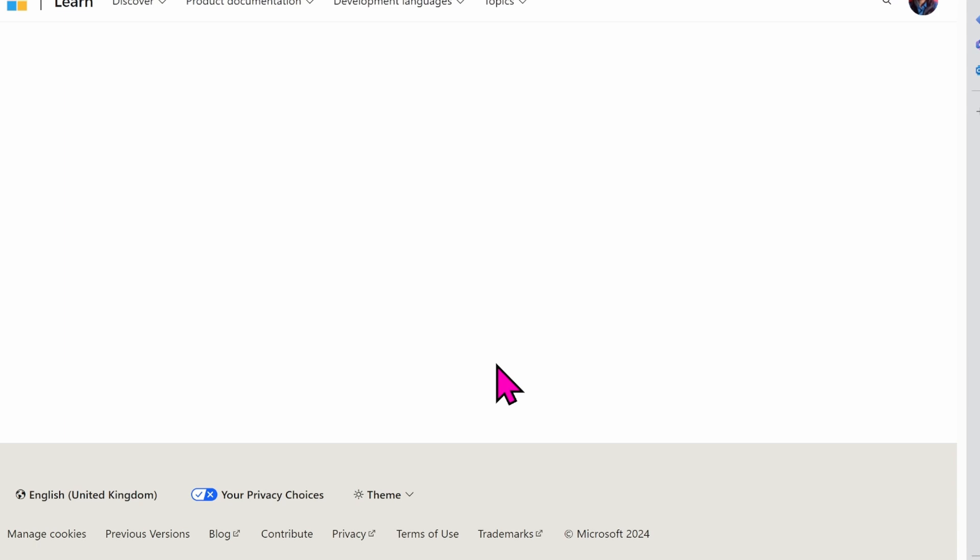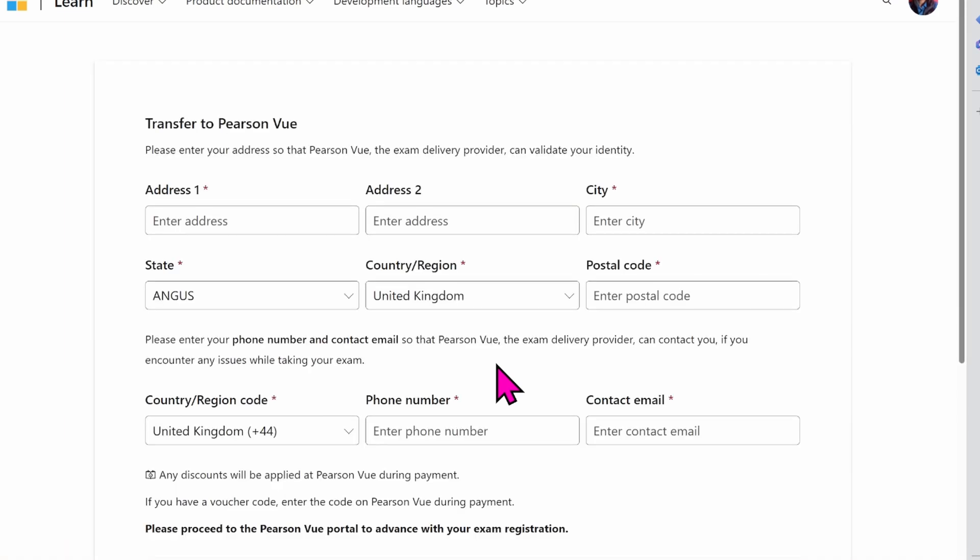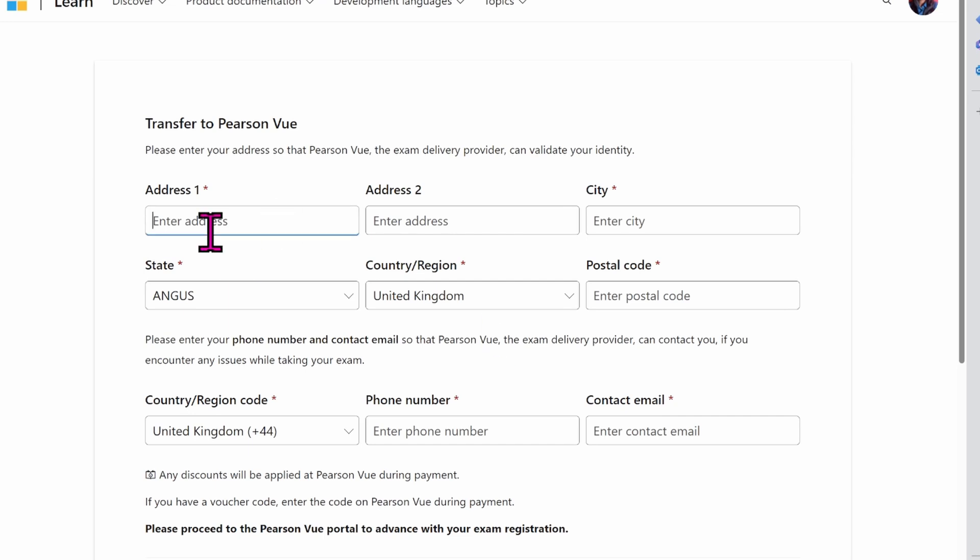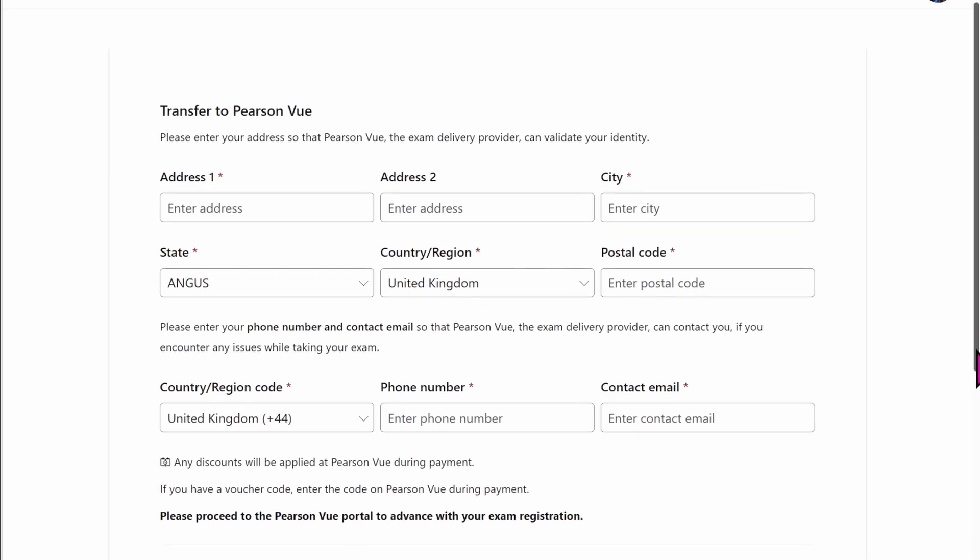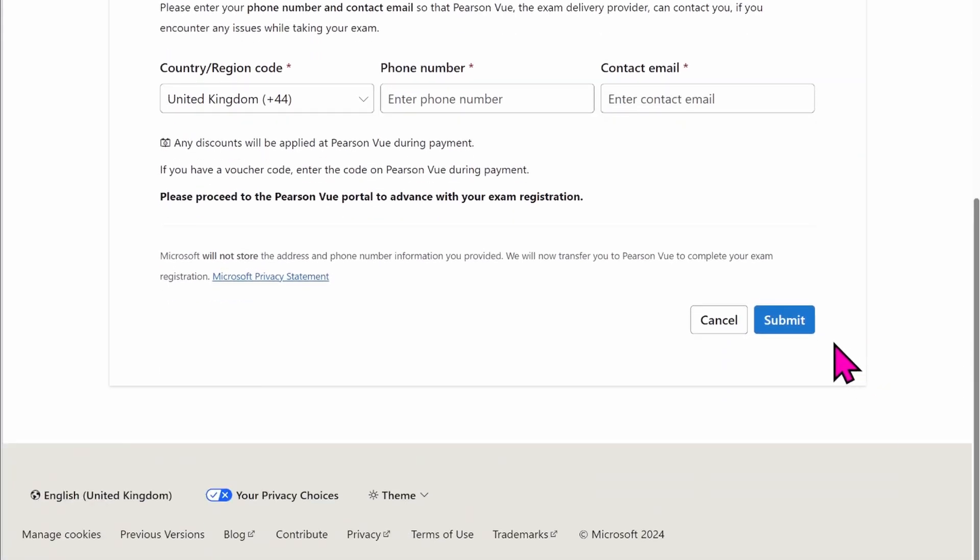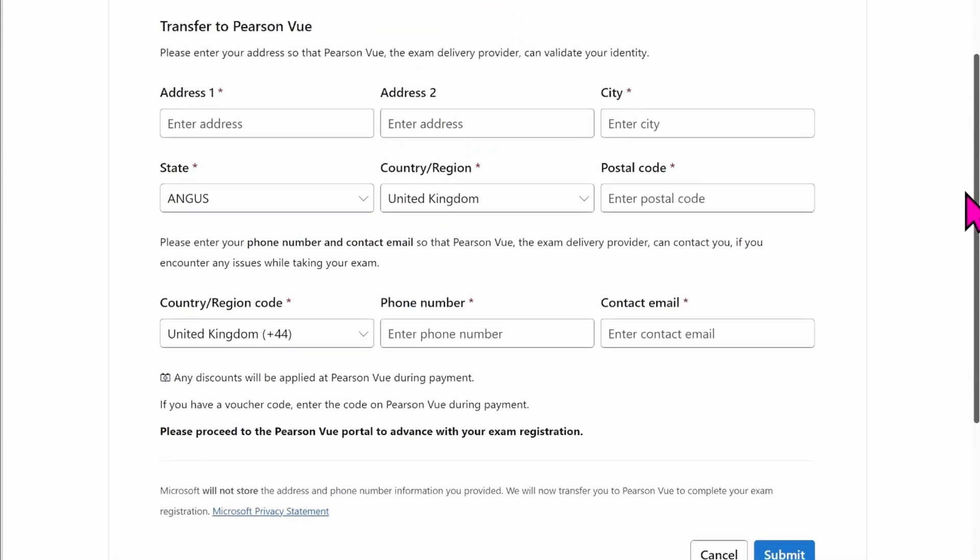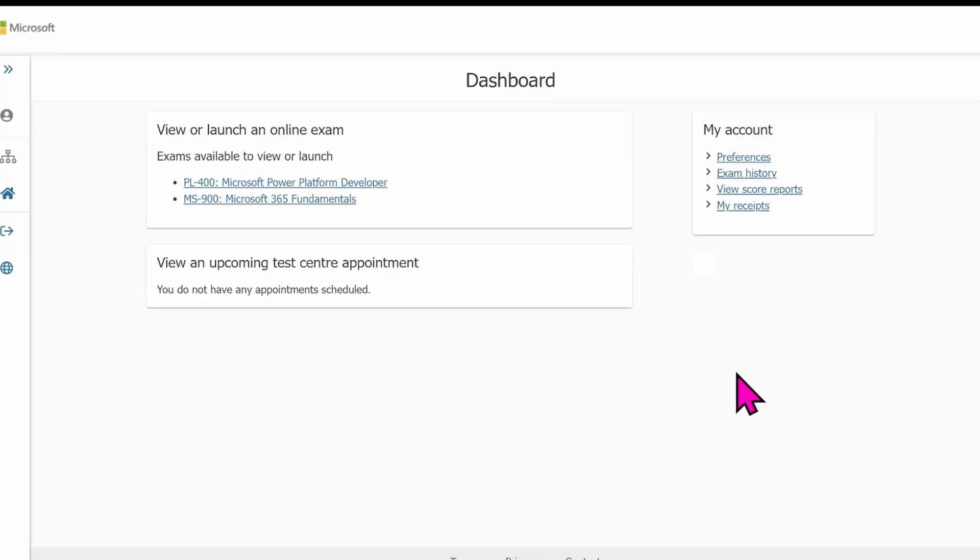After clicking on it, this is going to transfer me to Pearson VUE where it is asking for my information. The information I need to provide here is the information I use to register for my Pearson VUE account. The same address, the same state, the country, the postal code, the phone number, and the contact email. Make sure that the information you use to register for your Pearson VUE account is the information you fill out at this stage. After filling out your information, make sure to click on submit and this will take you to the next screen.